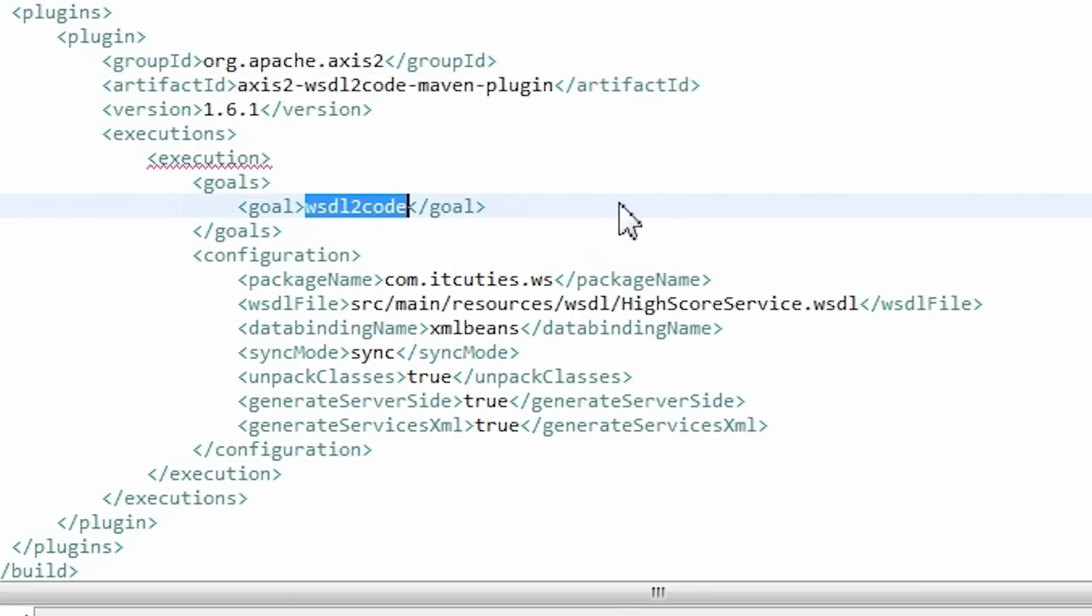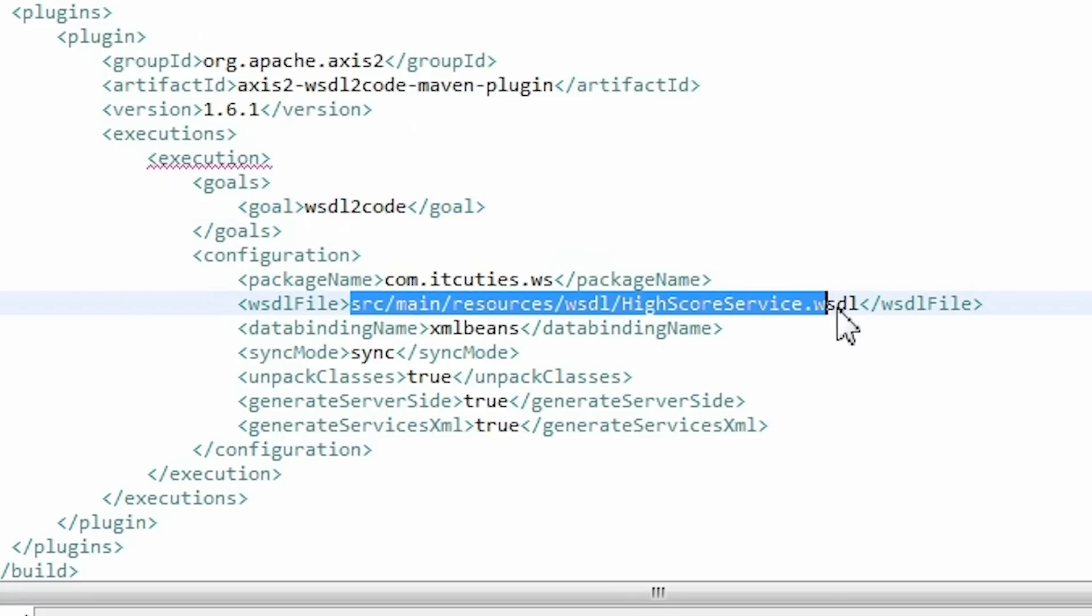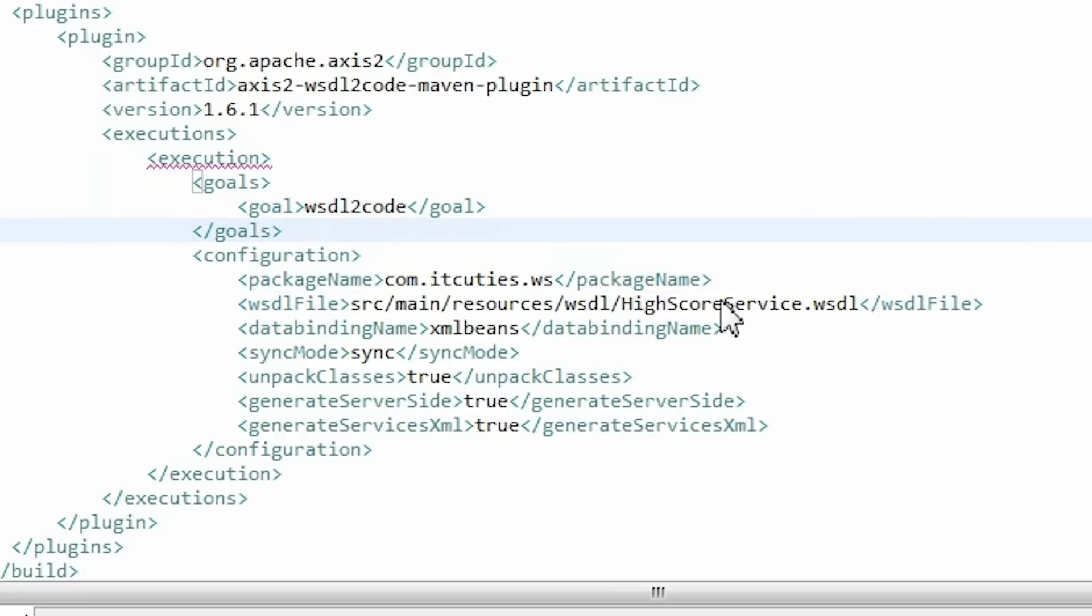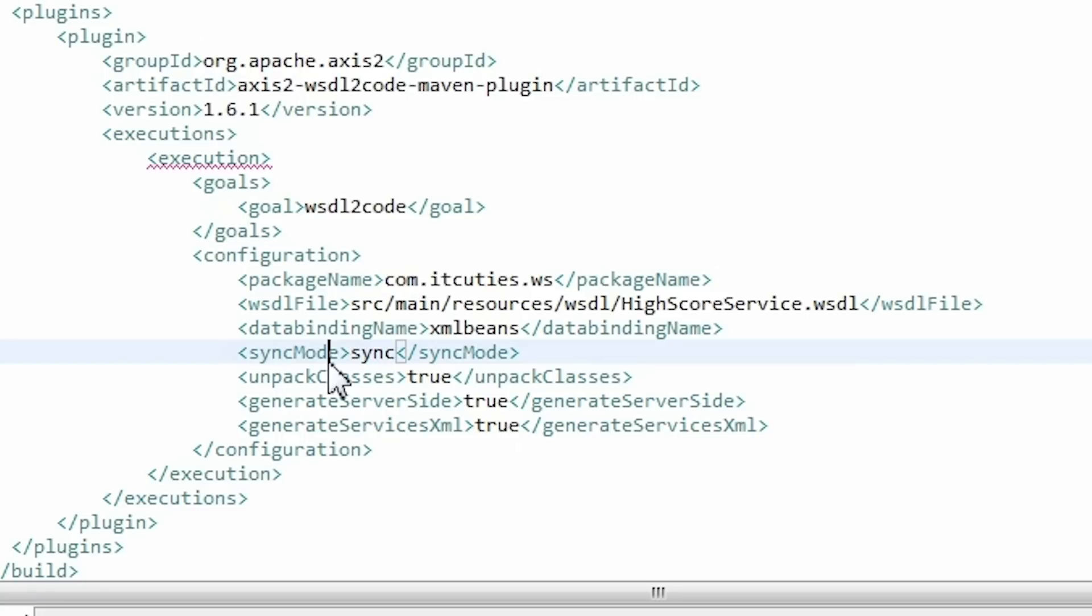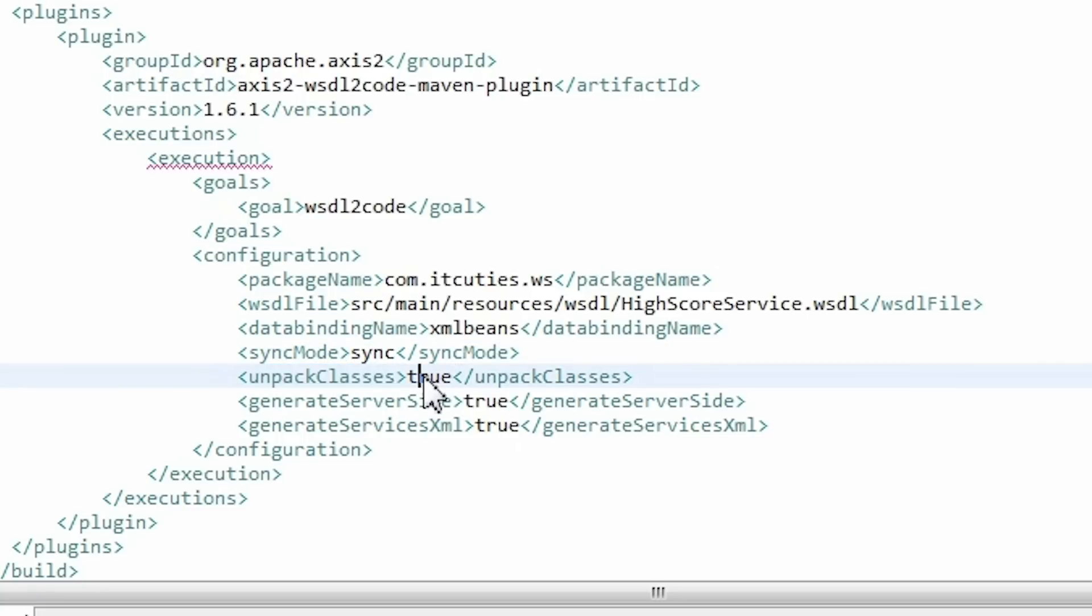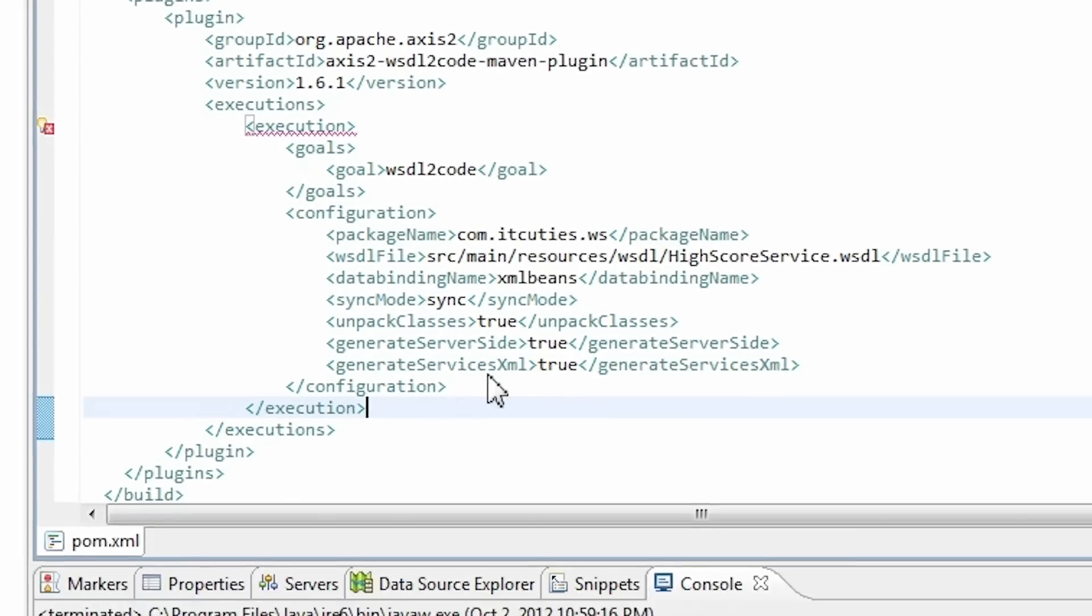The WSDL2Code goal is being executed. We need to point to our WSDL file which we just copied. Next we set the generateServiceXML parameter to true which will tell the plugin to generate a service.xml file.